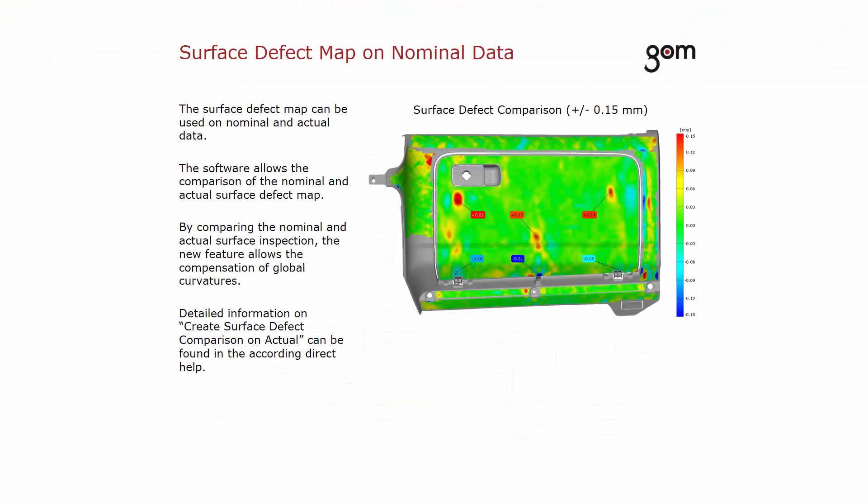The surface defect map was created as an actual element. You can also create a surface defect map as a nominal element. By comparing the nominal with the actual surface defect map, the new feature allows the compensation of the global curvatures.